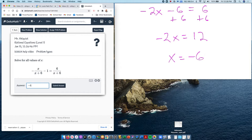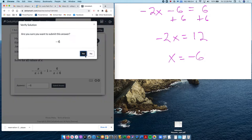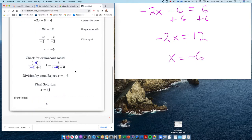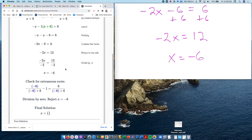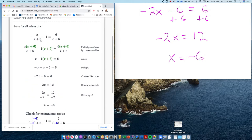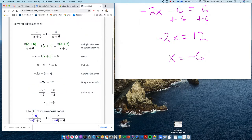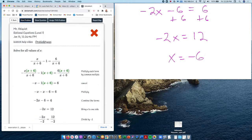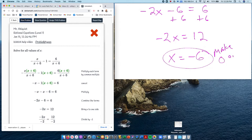Now, if I put in negative 6, look over here — notice that puts a 0 in the denominator of the original problem. Anytime you have a 0 on the bottom, that's not good. So go back to the original problem: negative 6 makes the denominator 0, which is a problem. This is called an extraneous solution.